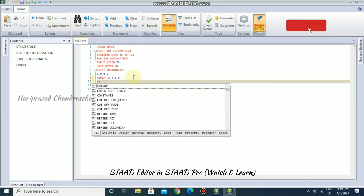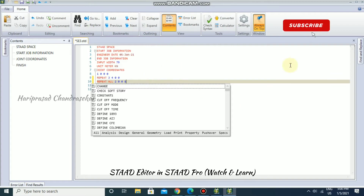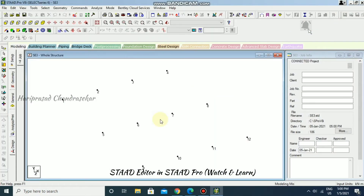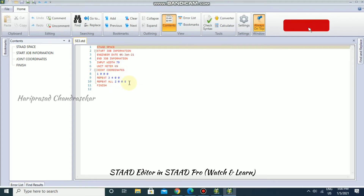Now I'm going back to the STAAD editor to use REPEAT ALL. REPEAT ALL repeats everything created so far. I'll put 2 repetitions, and specify the direction as 0 space 0 space 8 — so an 8-meter interval in the Z direction. Save and close. We now have two additional sets of nodes in the Z direction with an 8-meter interval, which we can verify using the node-to-node distance display.